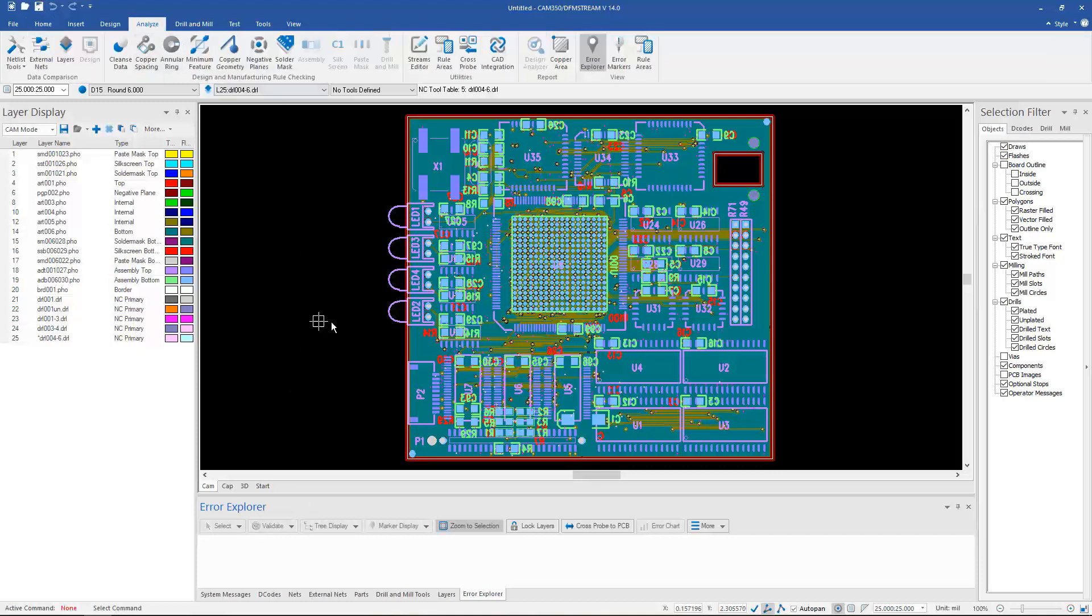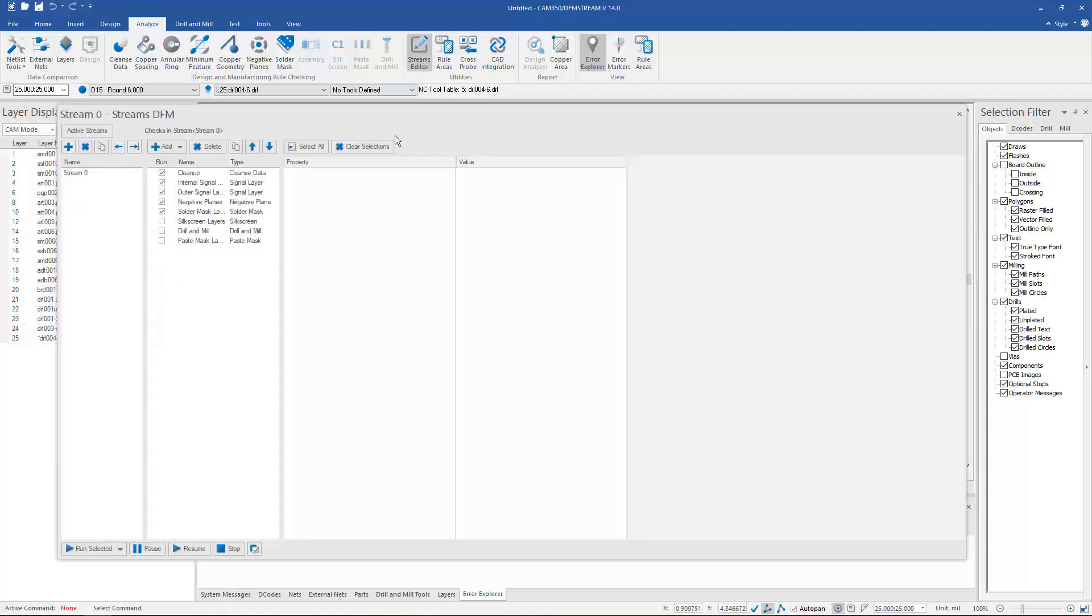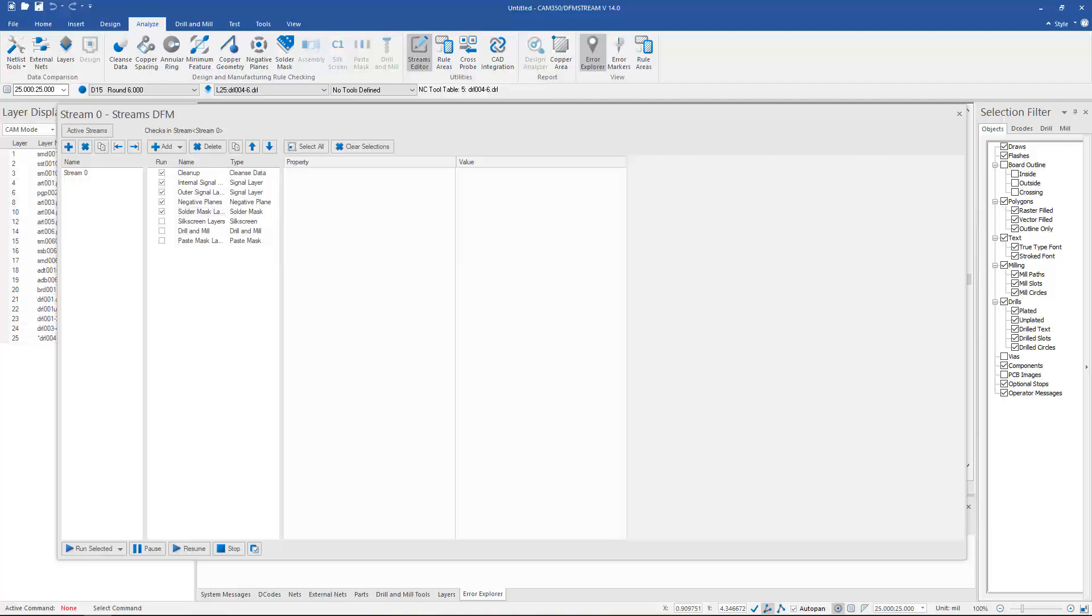The analyze capabilities have changed in this bundle from what we were used to in older versions. I now use the streams editor to run the analysis on my designs.